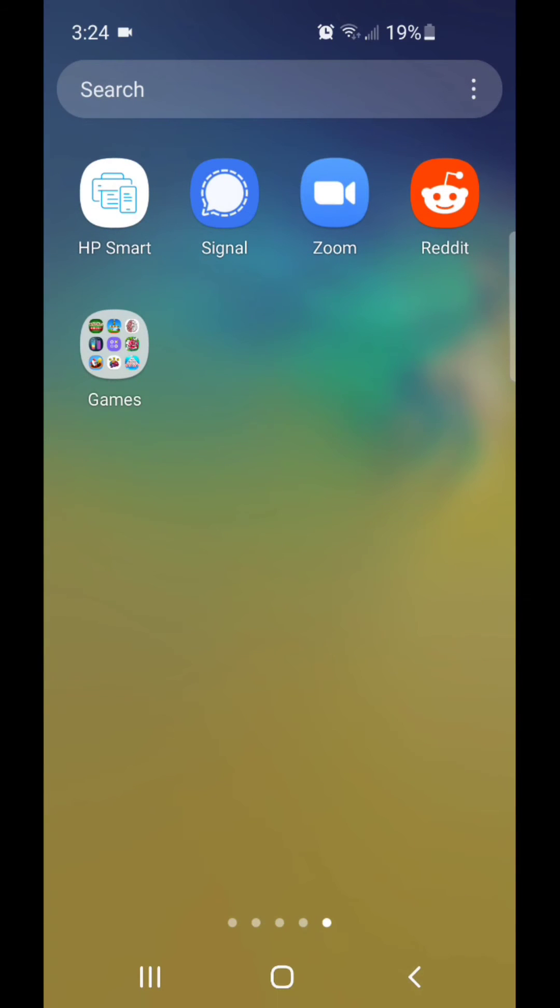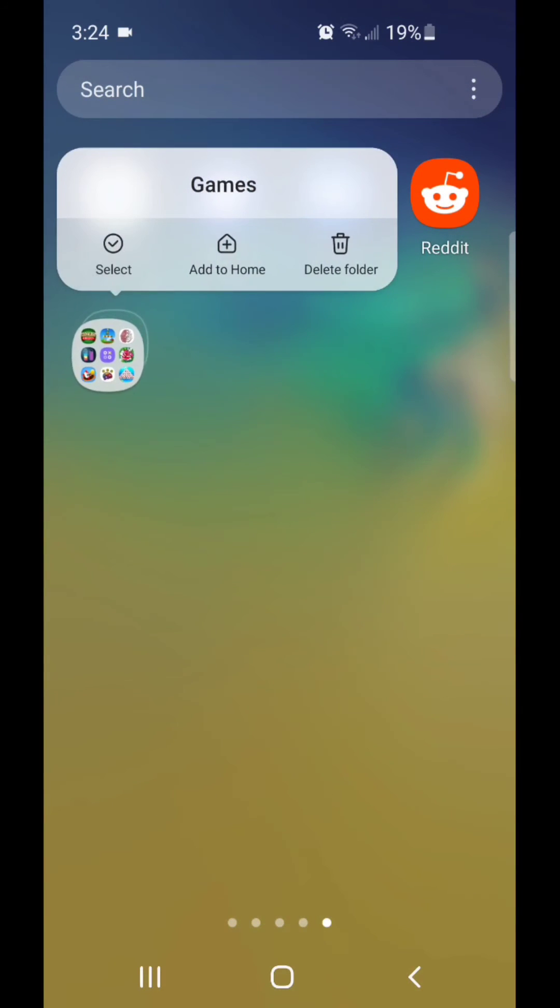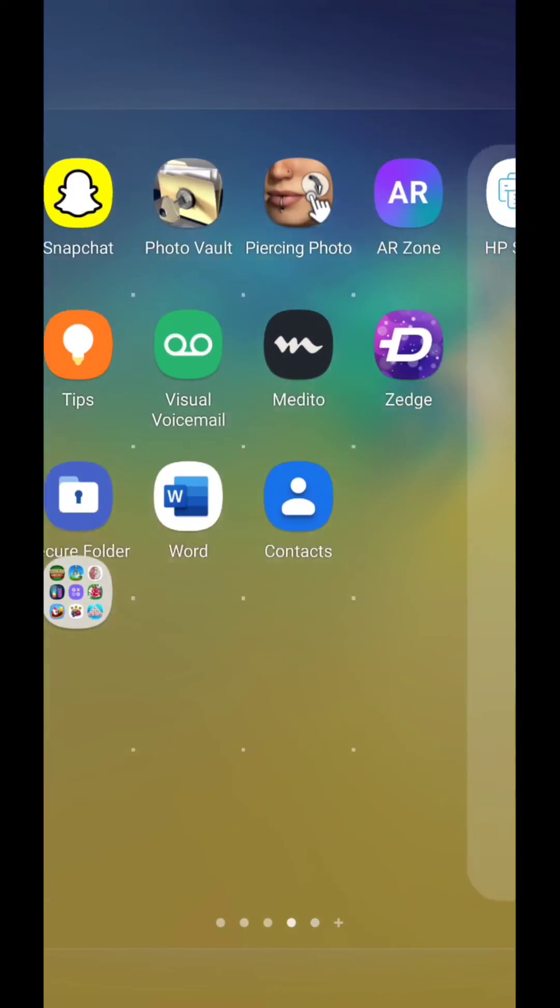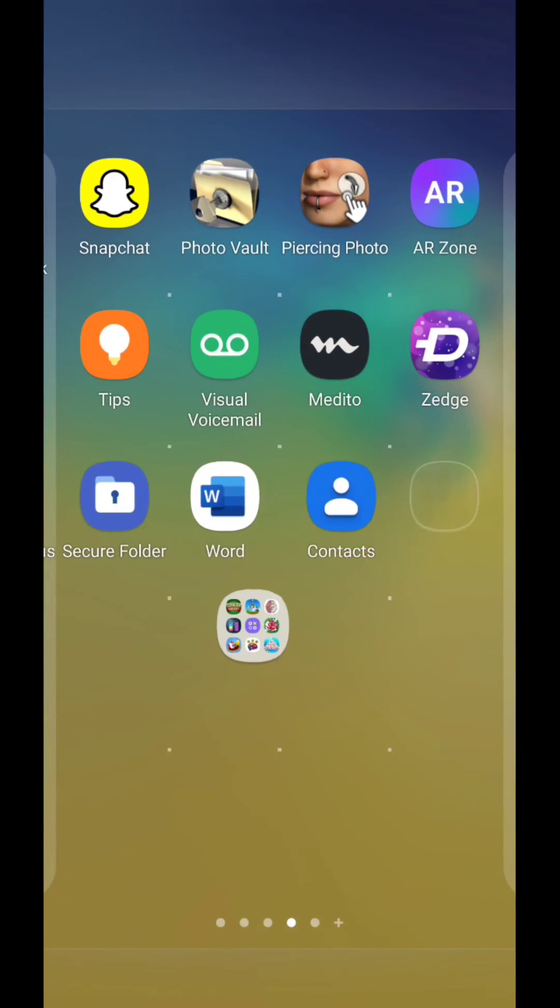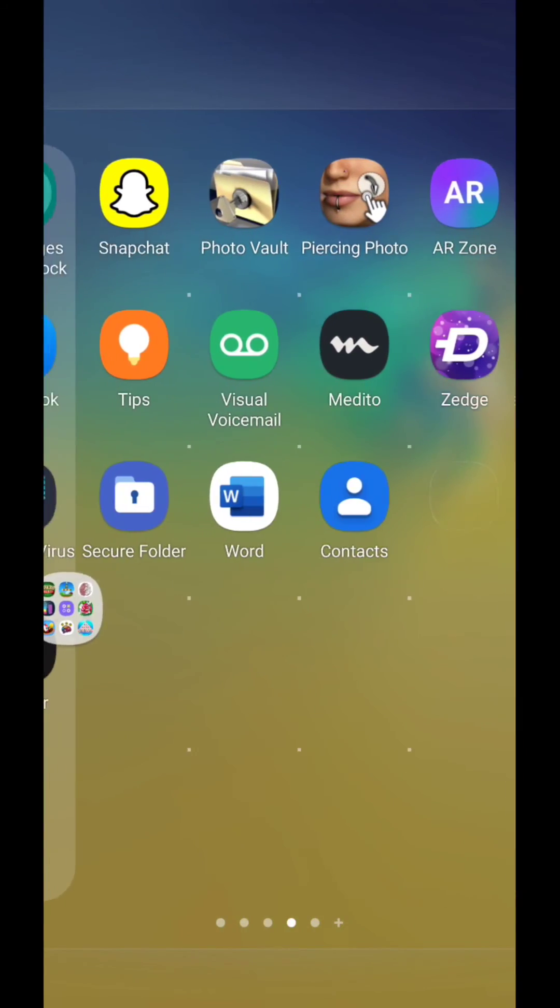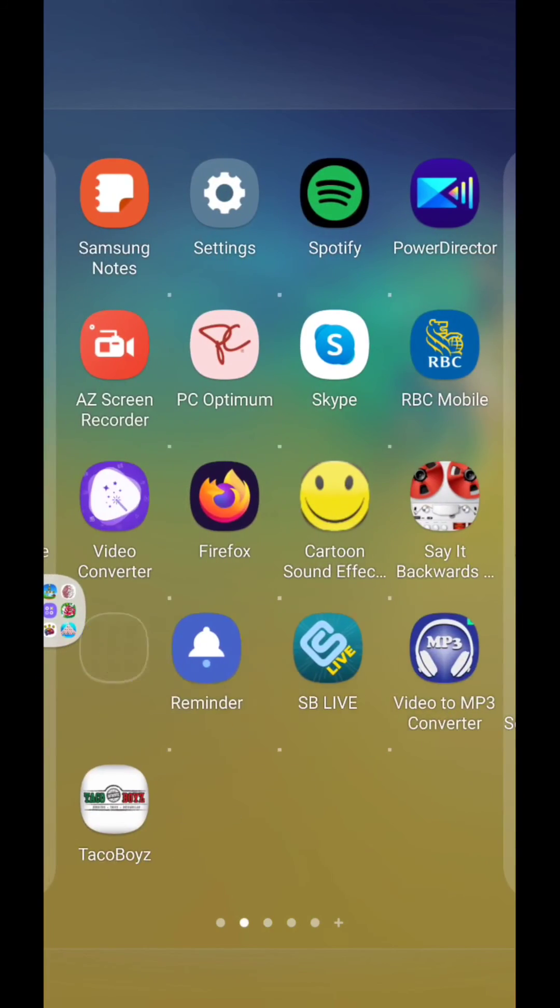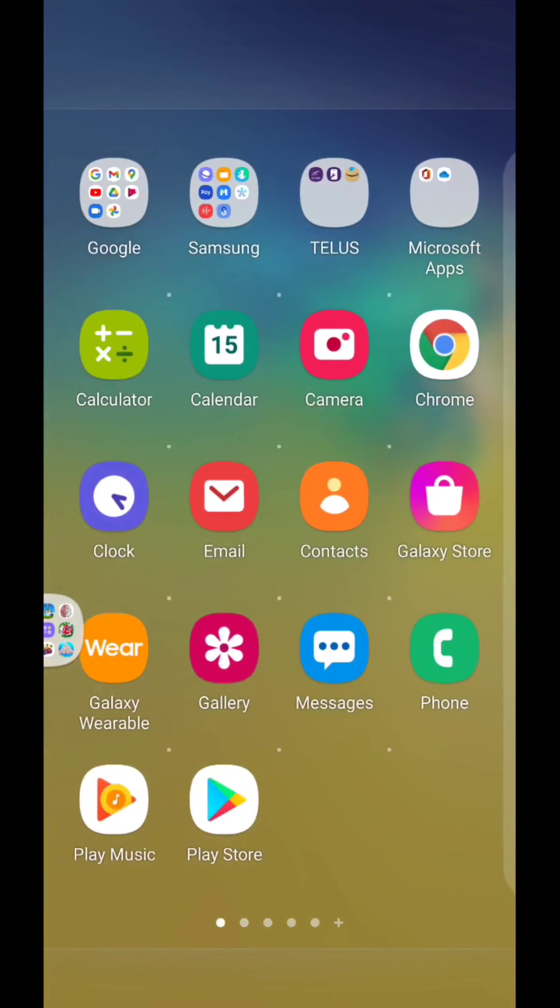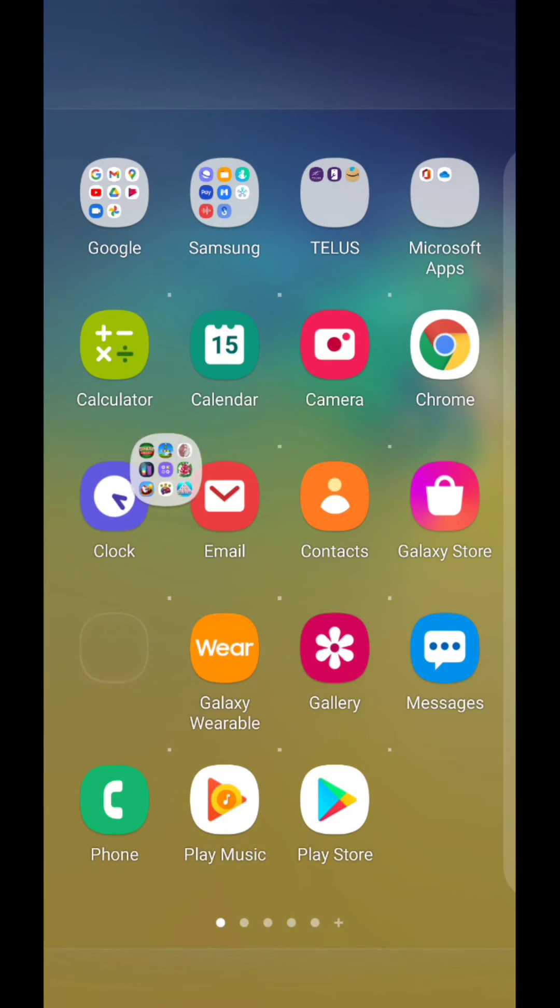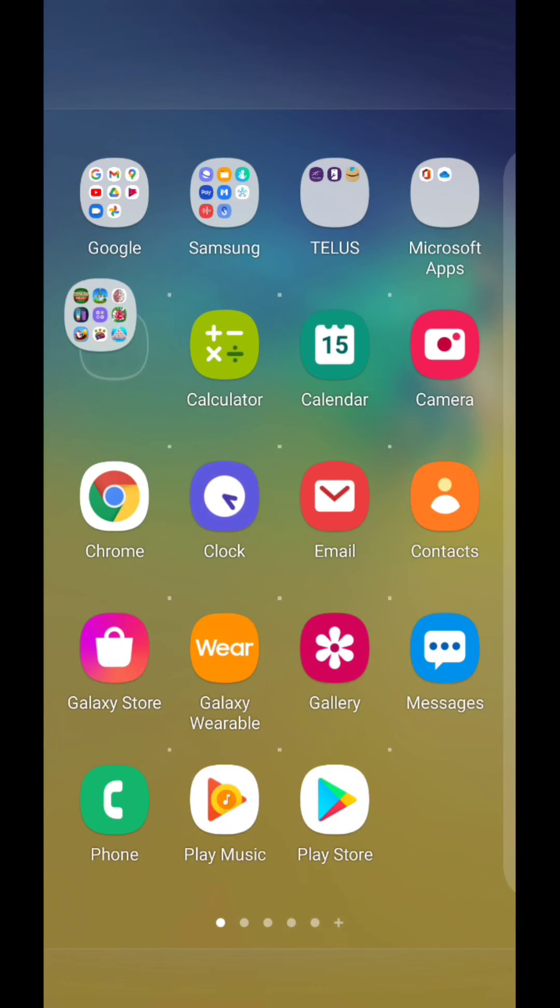Now you can move the folder around. I'm going to put it right with my other folders.